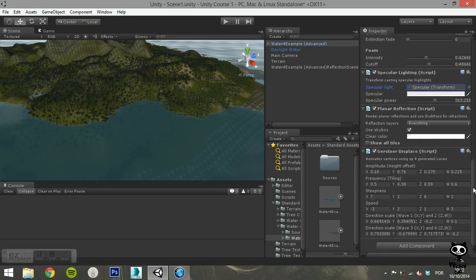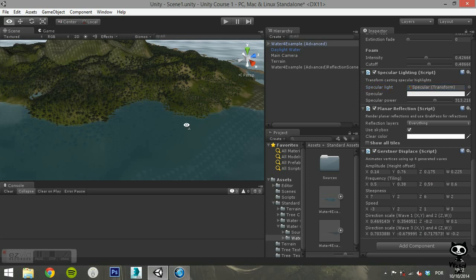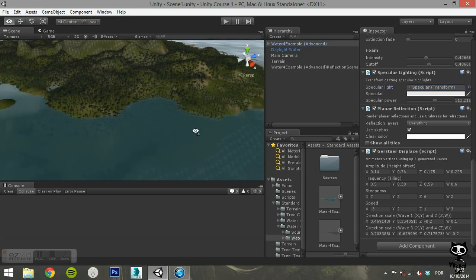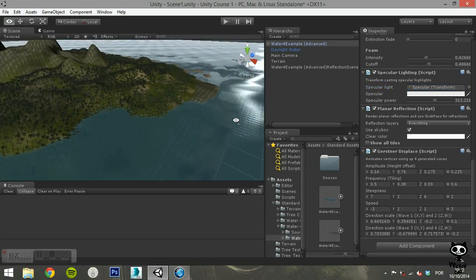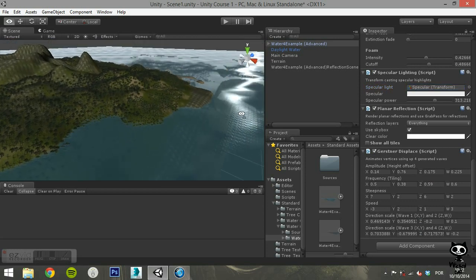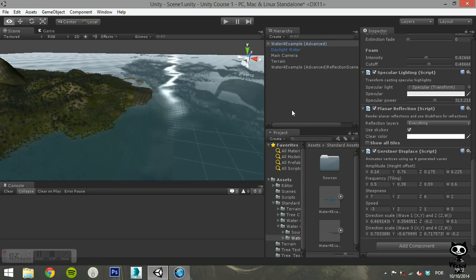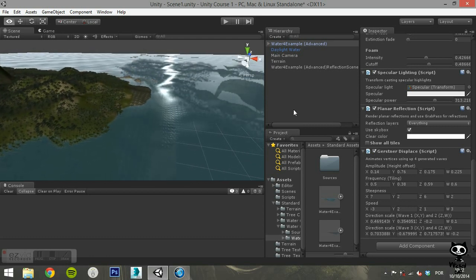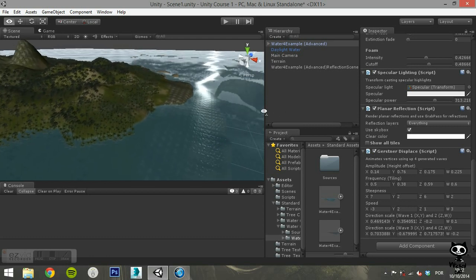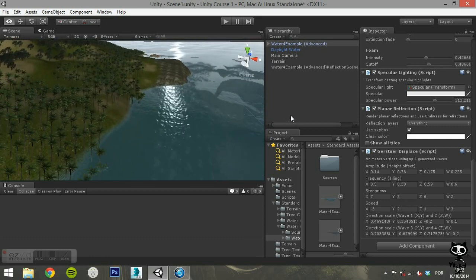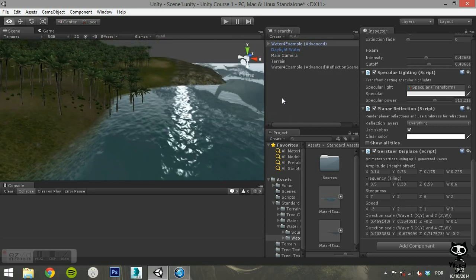Finally, you have the Gerstner displace component. You can use this component to adjust the settings for the wave generation. You can change several parameters, including the amplitude, the frequency, the steepness, the speed, and the direction scale.